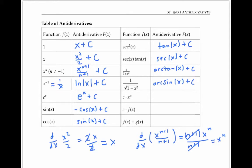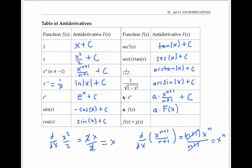If I have a constant times x to the n — I'll call the constant a instead of C since I've already got some C's floating around — the antiderivative of a times x to the n is just a times the antiderivative of x to the n, which is x to the n plus 1 over n plus 1, plus a constant C. That's because when I take the derivative of a constant times a function, I can just pull the constant out. More generally, the antiderivative of a constant a times any function f of x equals a times the antiderivative of f of x, written as capital F of x plus C. The antiderivative of f of x plus g of x is capital F of x plus capital G of x plus C, where capital F and capital G are the antiderivatives of lowercase f and lowercase g. This is because the derivative of a sum equals the sum of the derivatives.